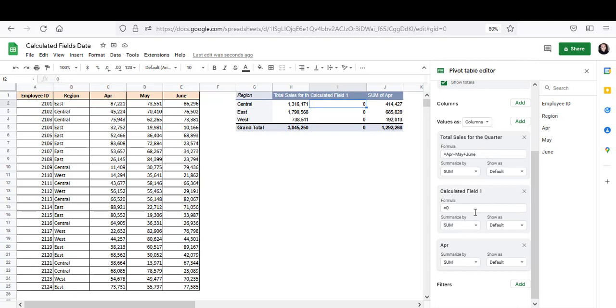So here's my new calculated field. And over here, I'm going to use the formula COUNTIF April greater than 50,000.